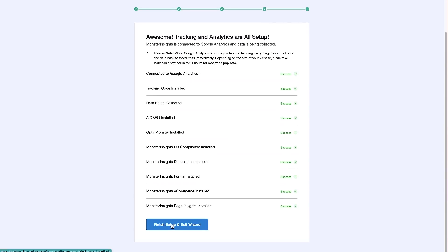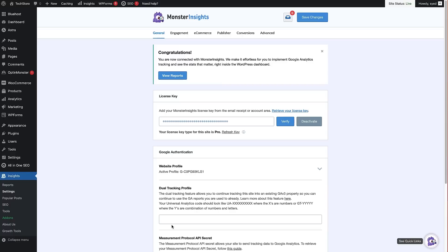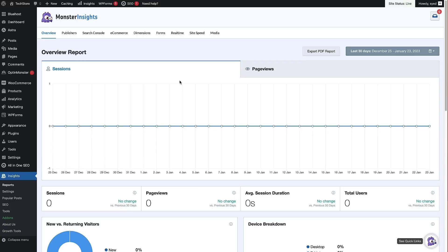Click 'Finish Setup and Exit Wizard'. Once that's all done you get a congratulations message and the first thing it asks you to do is view your reports. Clicking that shows a flat line for analytics since this is a brand new website with Google Analytics just set up. I'm going to send some traffic to the site and then we'll look at how to view the scroll tracking data in MonsterInsights and Google Analytics.